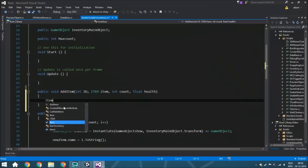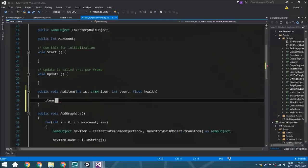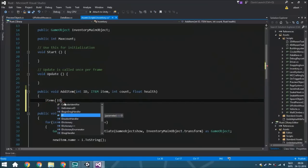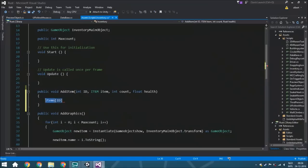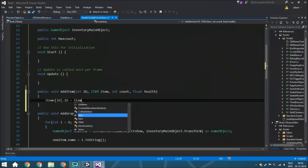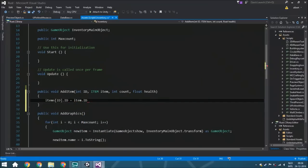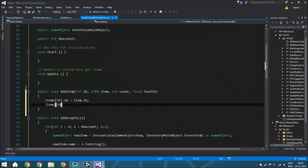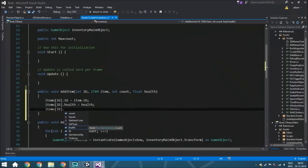We start with items and copy the reference since we need it a few times. The id is the same as item.id — very logical. Then the health is the same as health, and the count is the same as count.